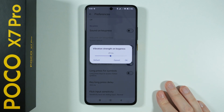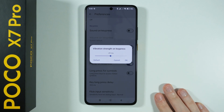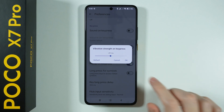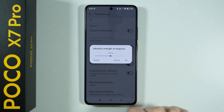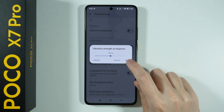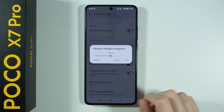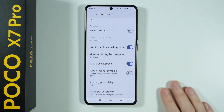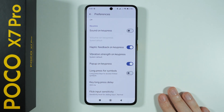If you want to once again synchronize it with the system, press Default on the left side.